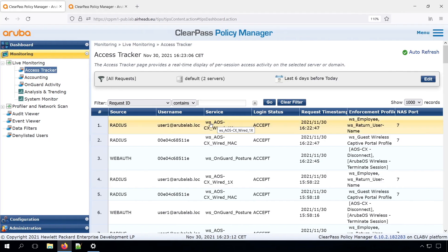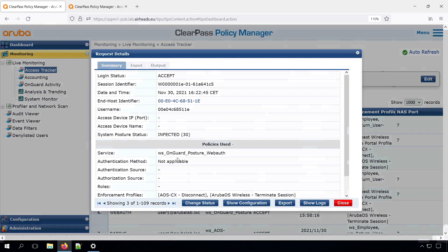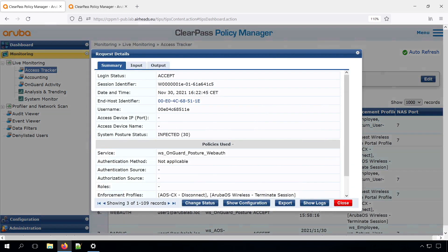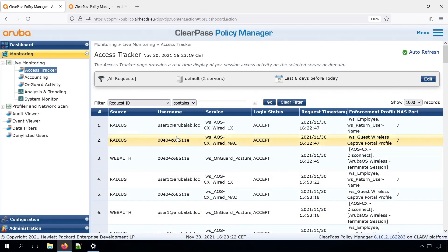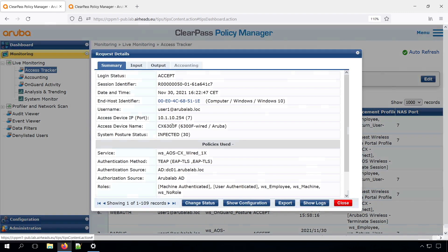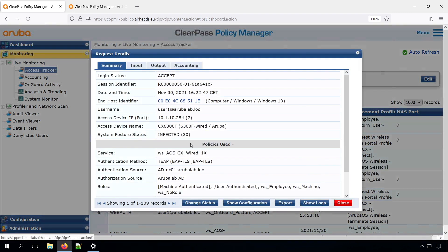Now let's have a look in the policy manager. So here we had our latest posture. And we can see that indeed we have the infected. And for the cached one, we have infected as well.